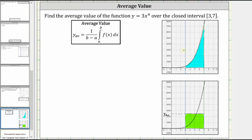We can also think of the average value in terms of area, where the area bounded by the function and the x-axis over this closed interval would be equal to the area of the rectangle where the height is equal to the average value over the same closed interval. So the area of this rectangle here at the bottom, where the height is equal to the average value, is equal to the area bounded by the function and the x-axis over the same closed interval, shaded here in blue.